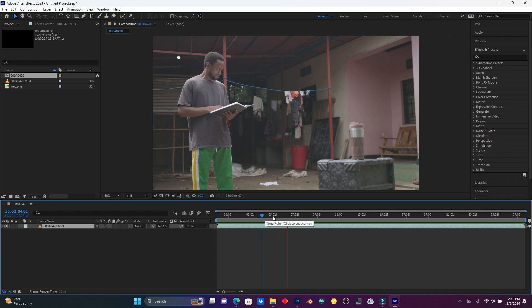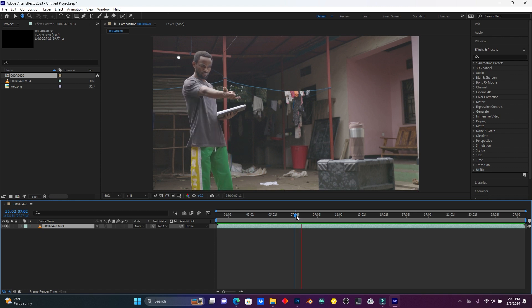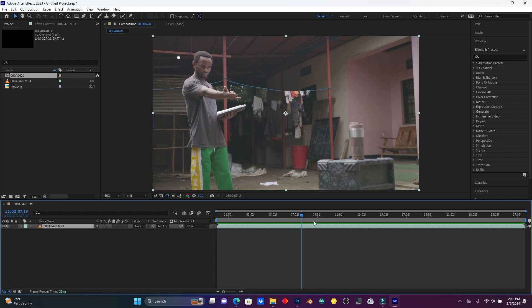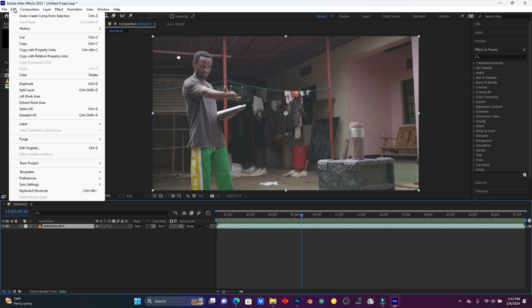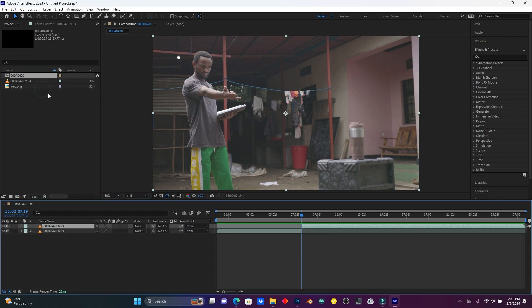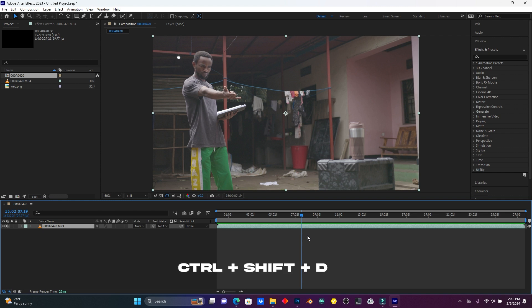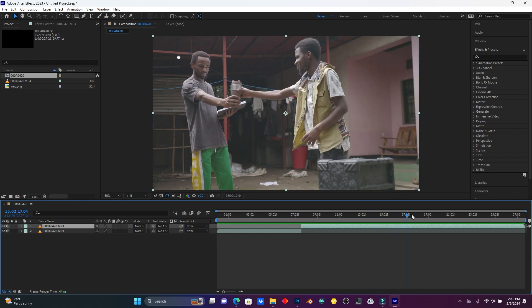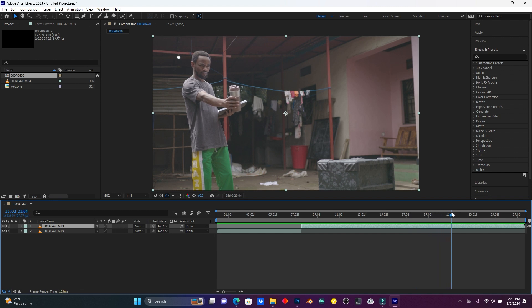It will start okay, so when I start to shoot here like this, this is where my spider web will start. So now click here on Edit and then click on Split Layer to cut, or just use Ctrl+Shift+D to split the layer.